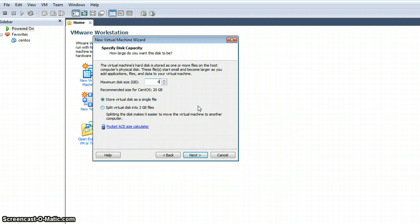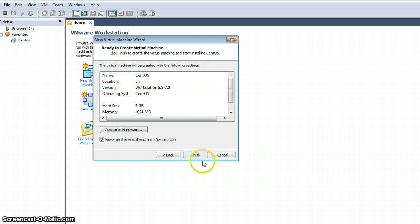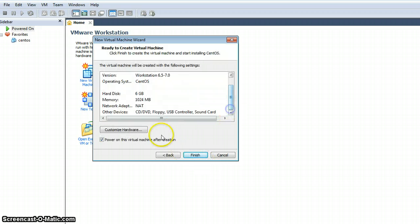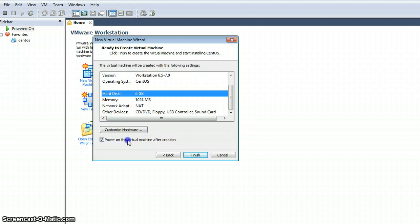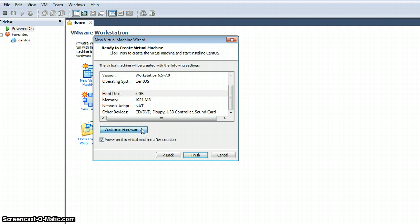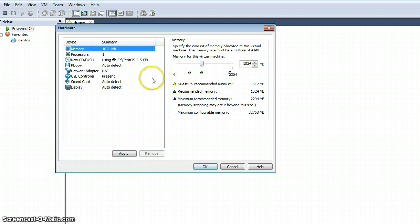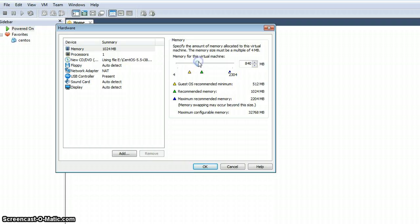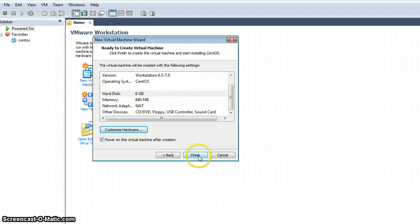I am clicking next. Here is the available disk allocation — right now I am only allocating 6 GB to this virtual machine from my E drive. Next, you can also customize the hardware: how much memory you want to give to that virtual machine, and add other peripherals. Here I am limiting the RAM to 840 MB, for example, and then clicking Finish.